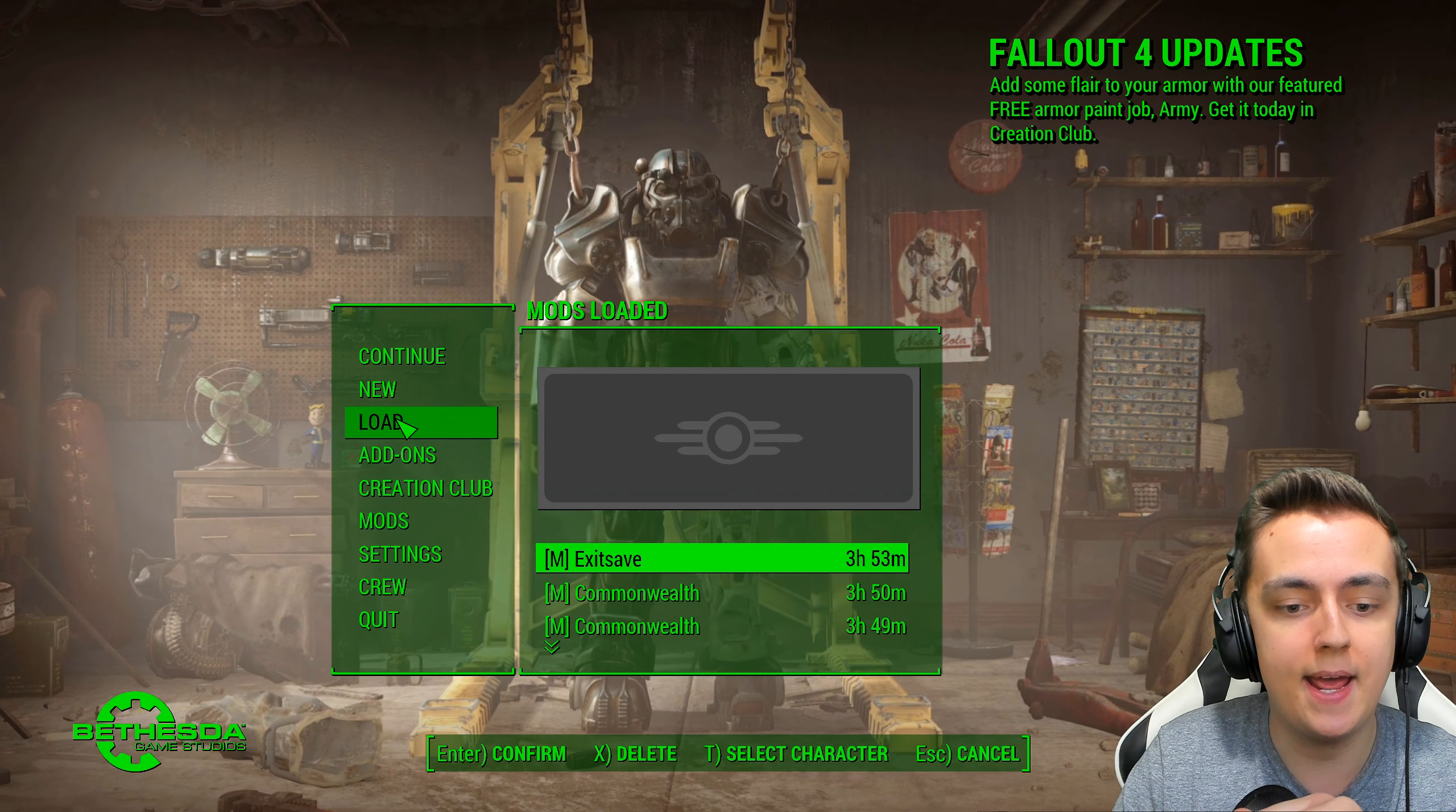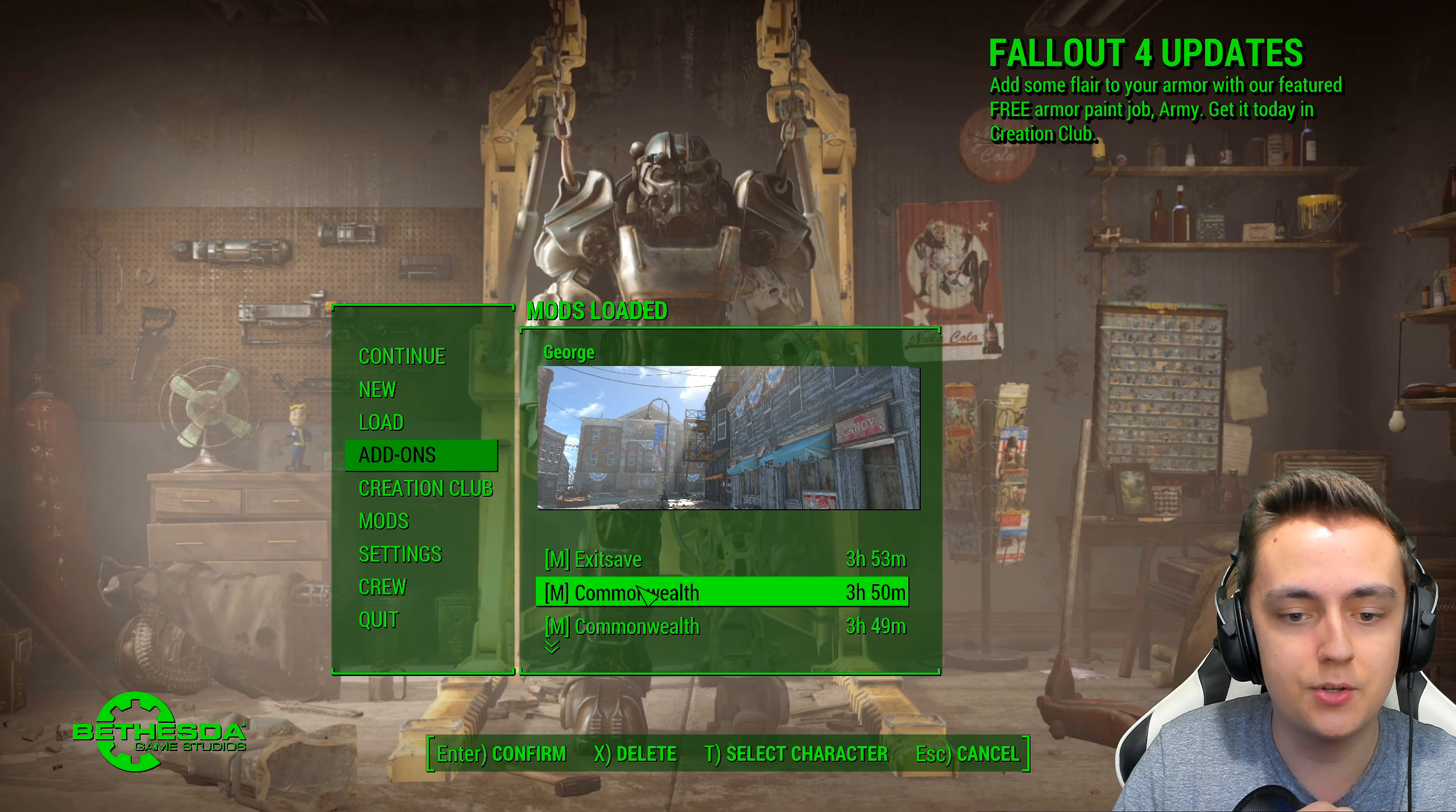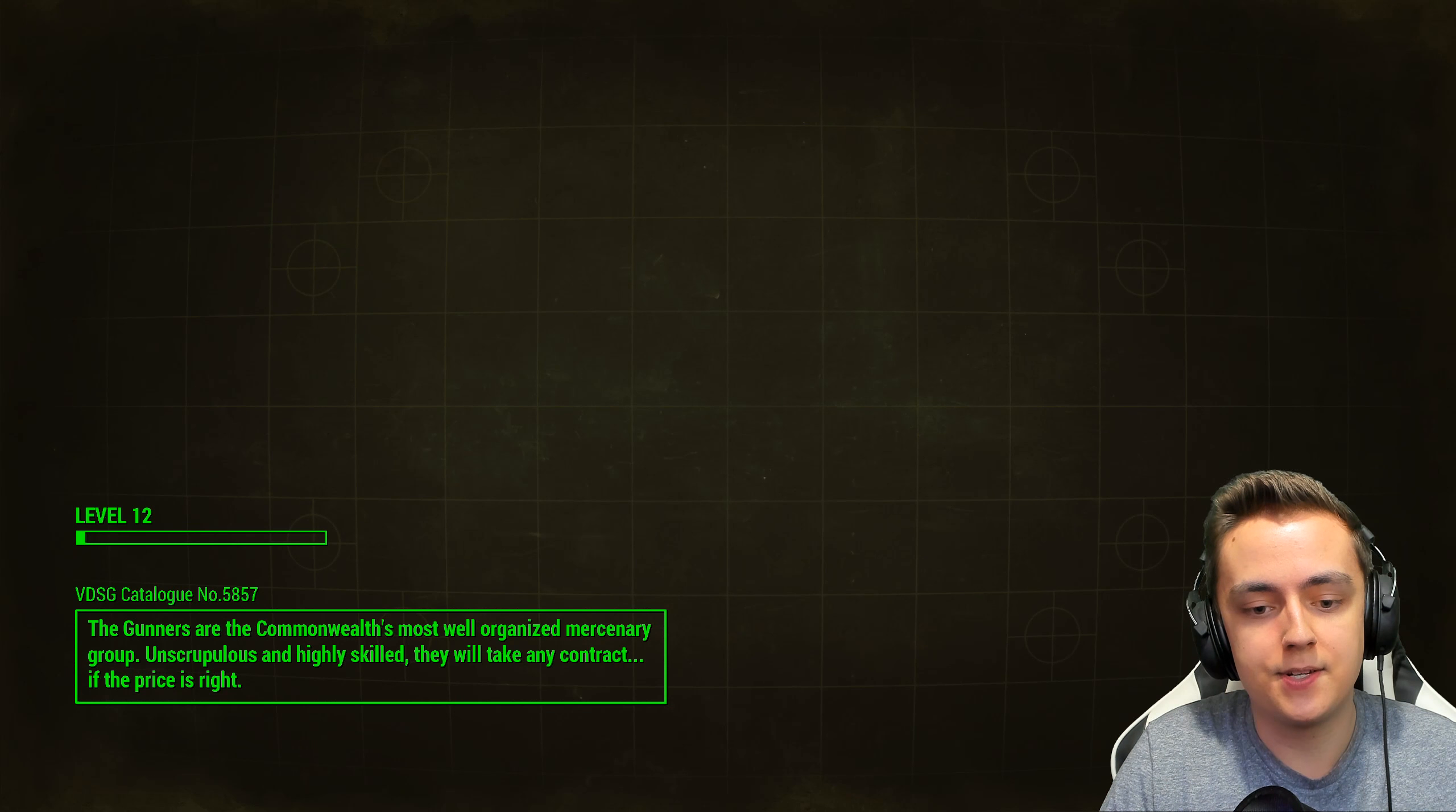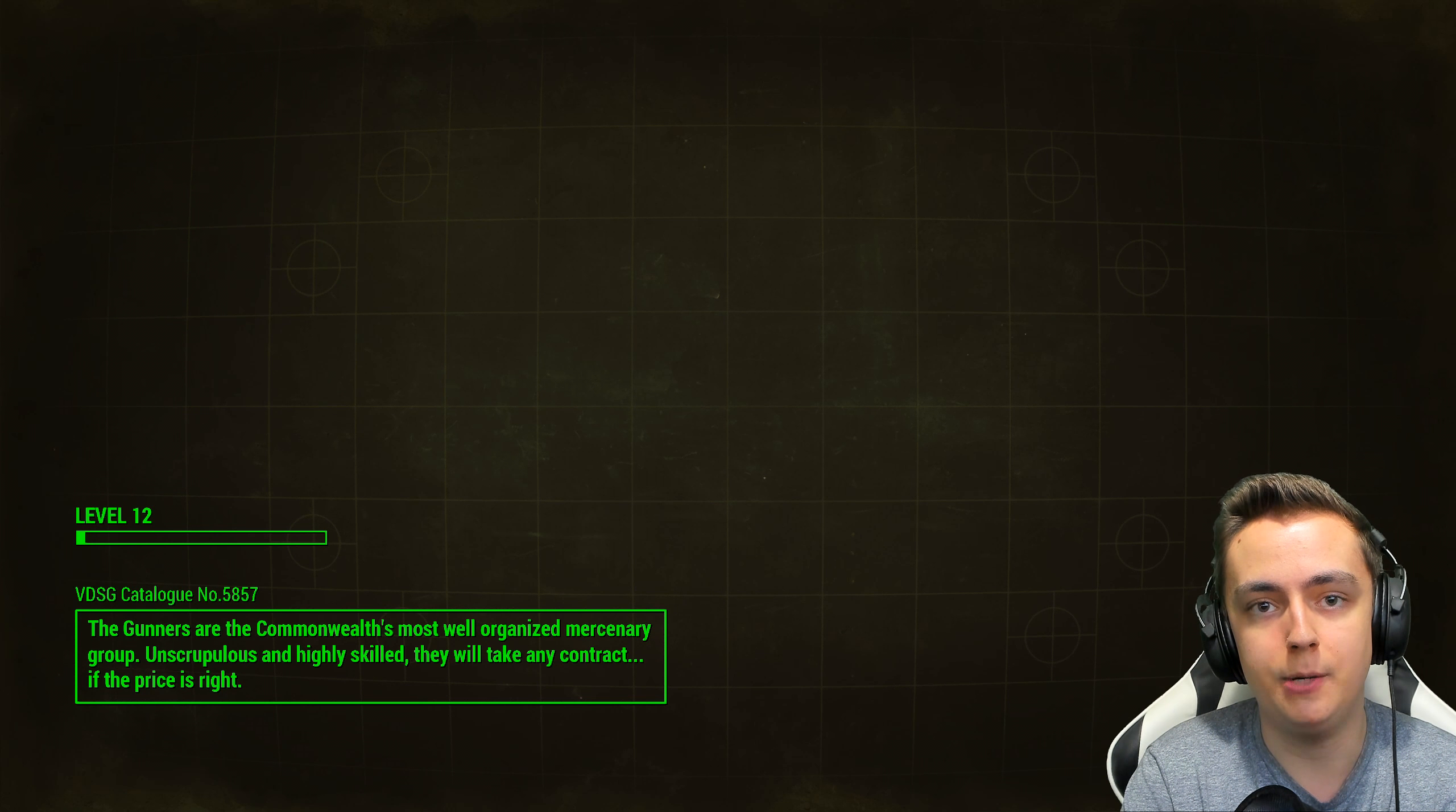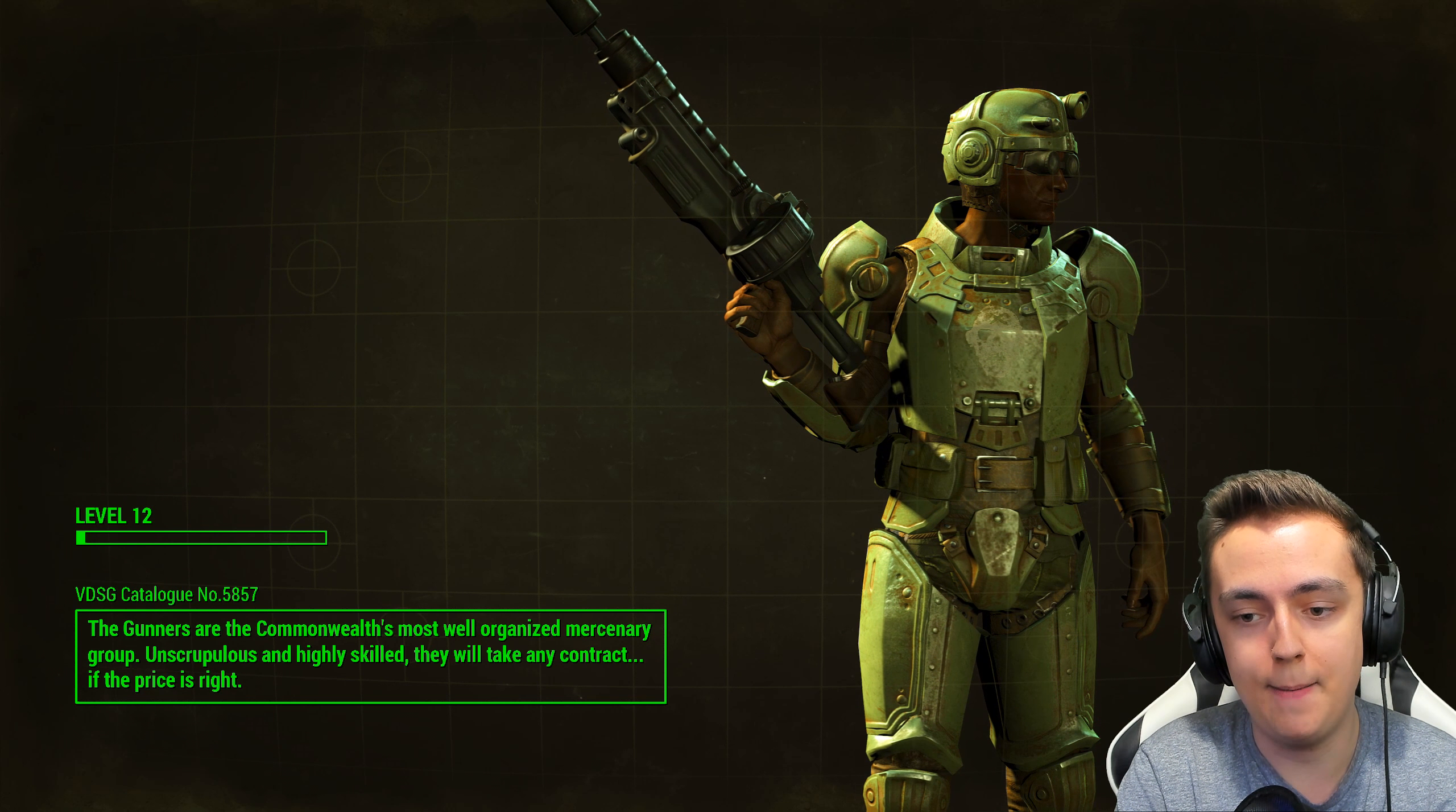Now if we go ahead and load up our game and let's go to where we saw some God Rays and confirm and when we load in the God Rays should be disabled right off the bat.